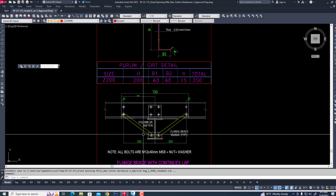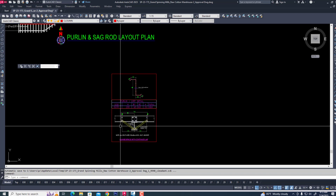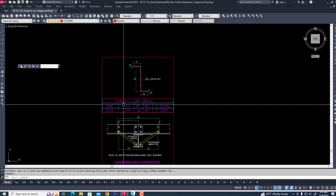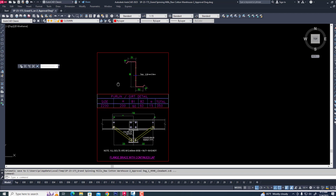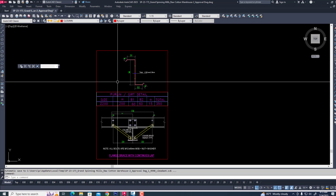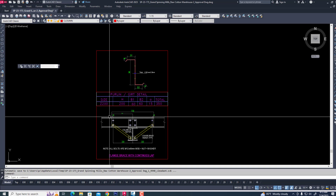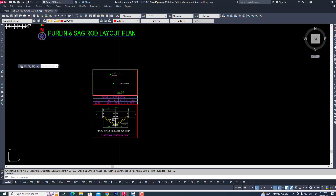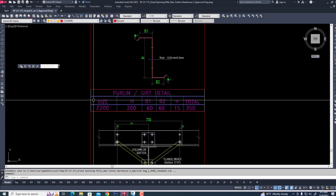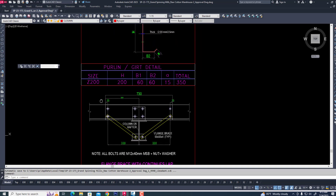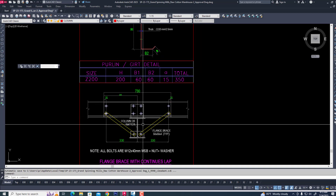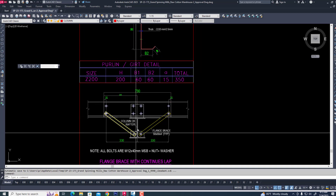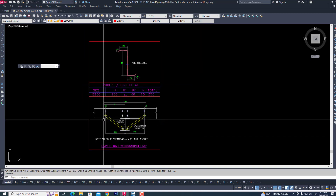Hi friends, in this tutorial I will explain how to create a jet purlin and connect it with rafter in detail structure. We are seeing a jet purlin detail, lapping and strangle with others.